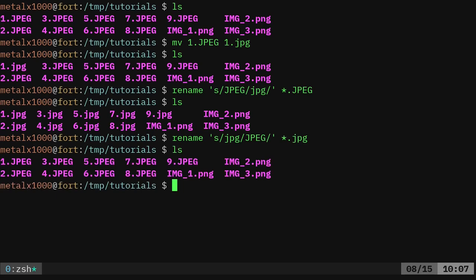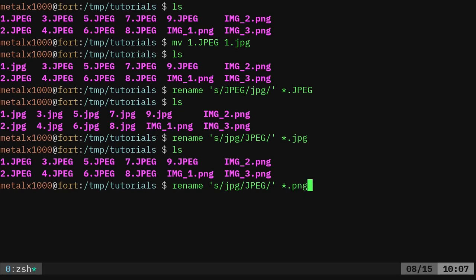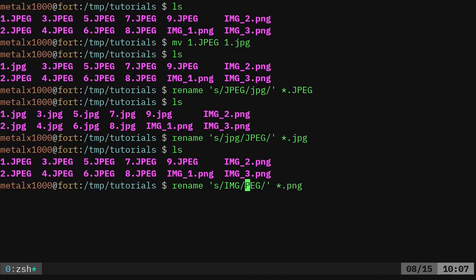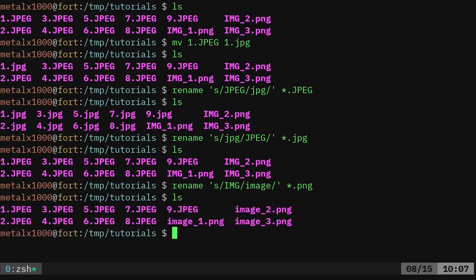But it doesn't just have to be the extension. It's any match in that file name. So I could do something like this. I can say, look at all files that have the extension png. And I'm going to change img to lowercase image. And now I have done that.